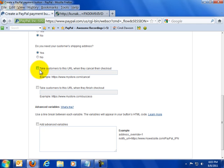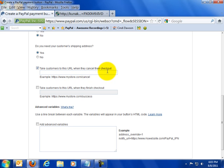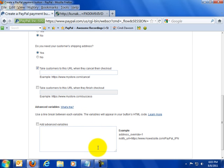Now this is the cool part. Once customers have checked out you want to know where to send them. This says take customers to this URL when they cancel their checkout. So, for example, if they decide they don't want to checkout after all this is the page they would go to. Now let's stop for a second and I want to show you what I have down here.